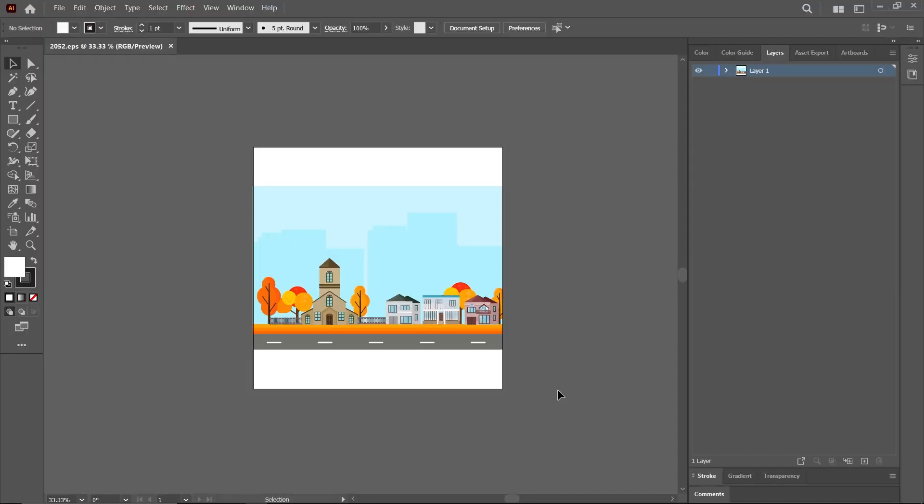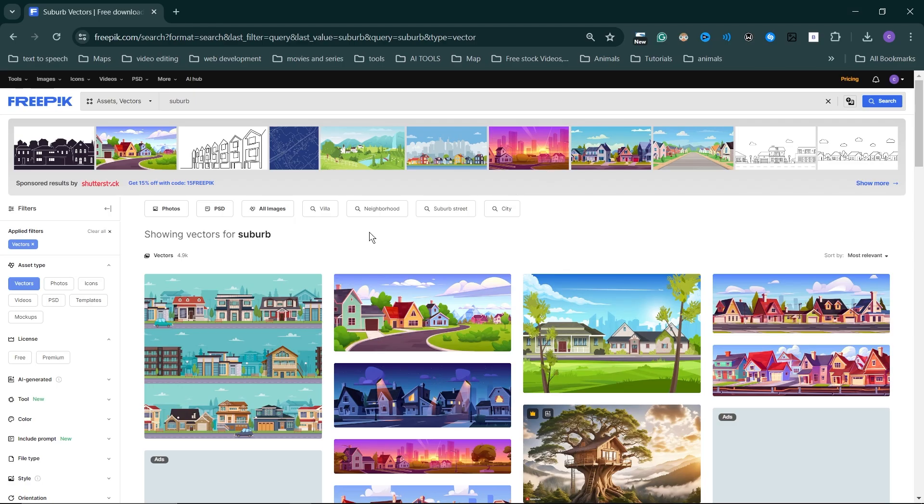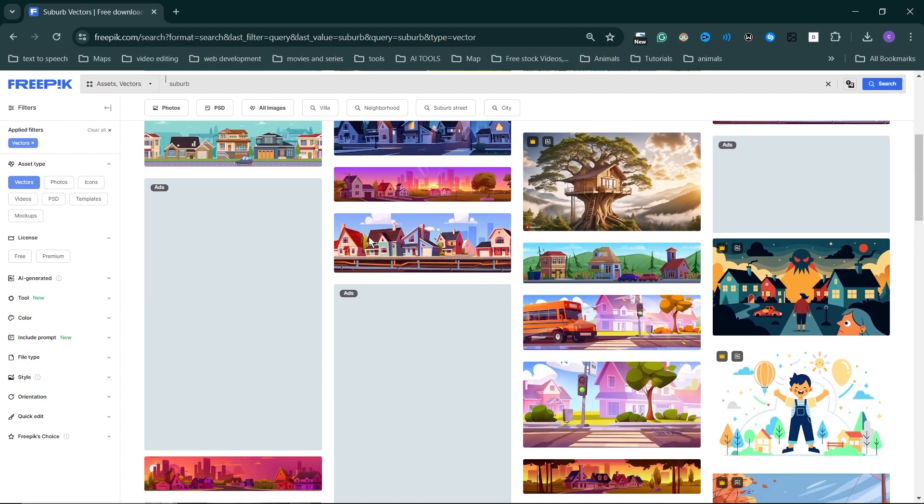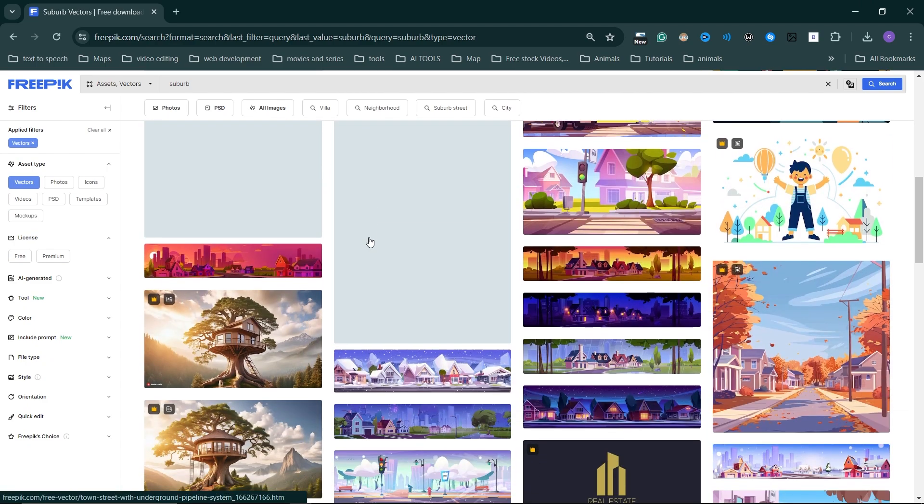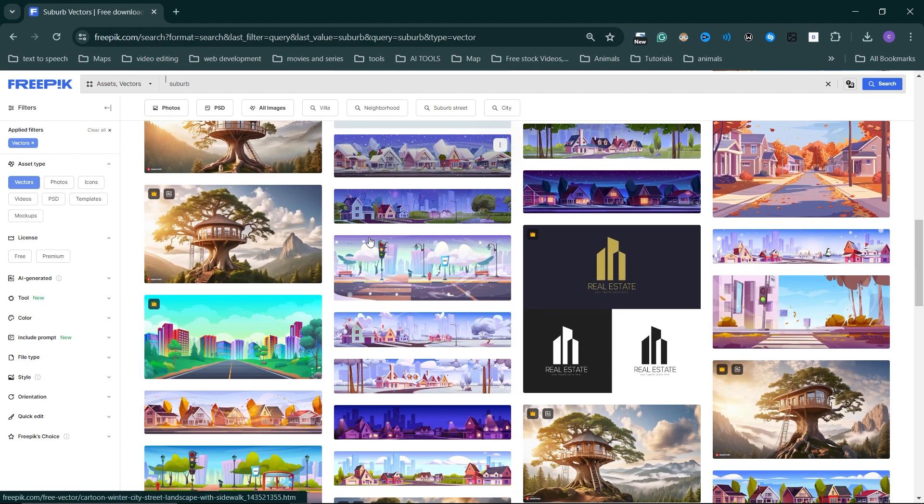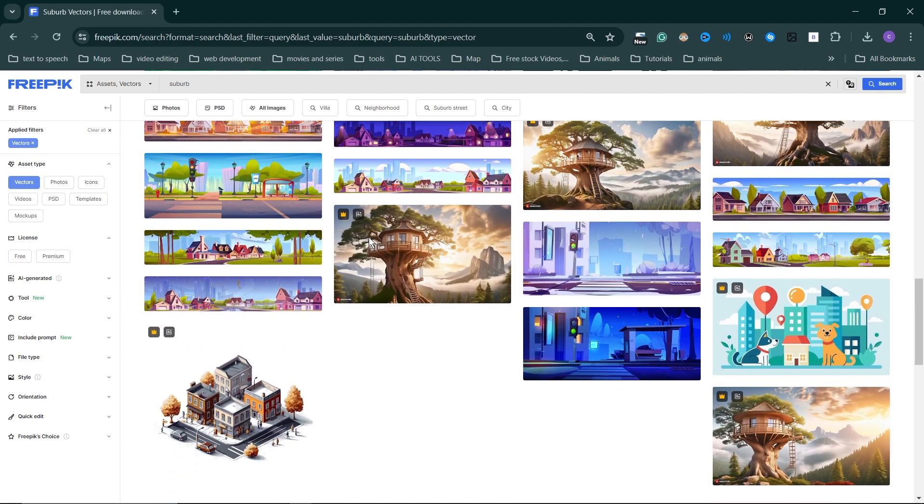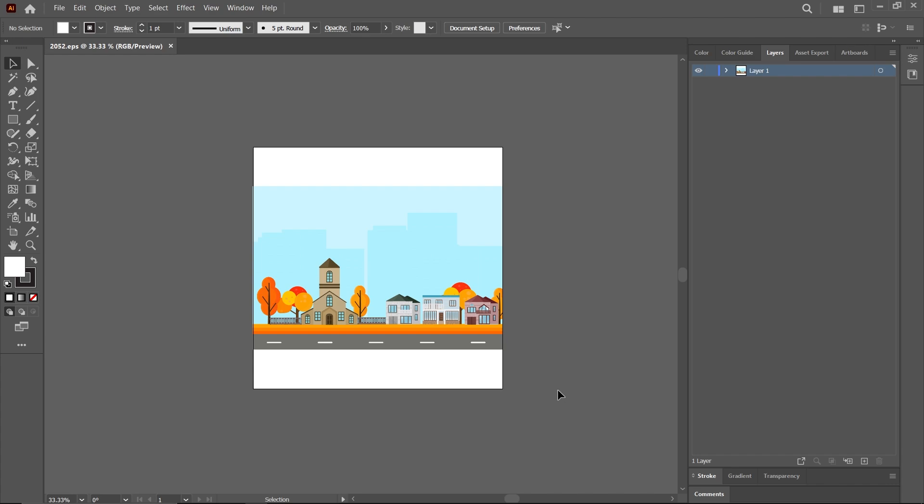To create this kind of animation, first you need a vector image. To get this, we'll be going to FreePik.com to get one. I'll be using this image right here.